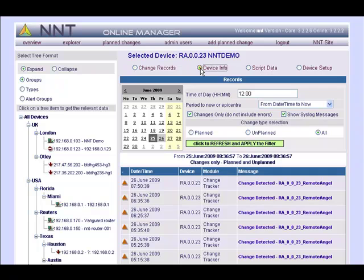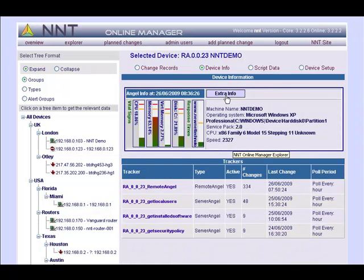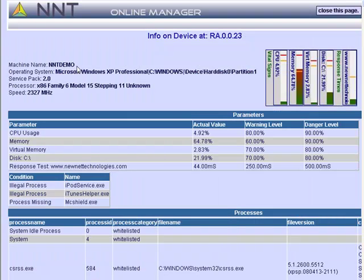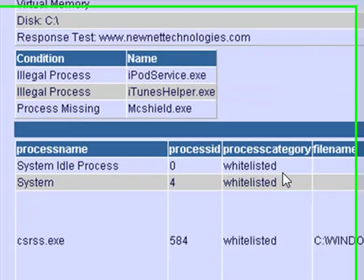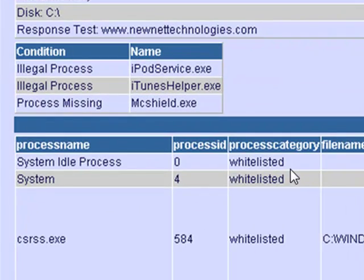Using Remote Angel and a defined configuration management policy reduces support costs by at least 20%. It takes users less time to report problems and it significantly reduces the troubleshooting process and the costs associated with this by cutting straight to exceptions from normal policy operation.